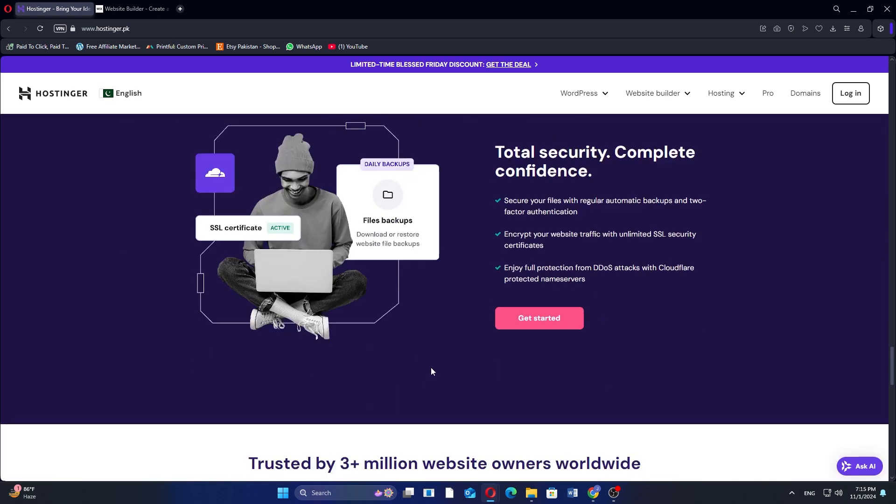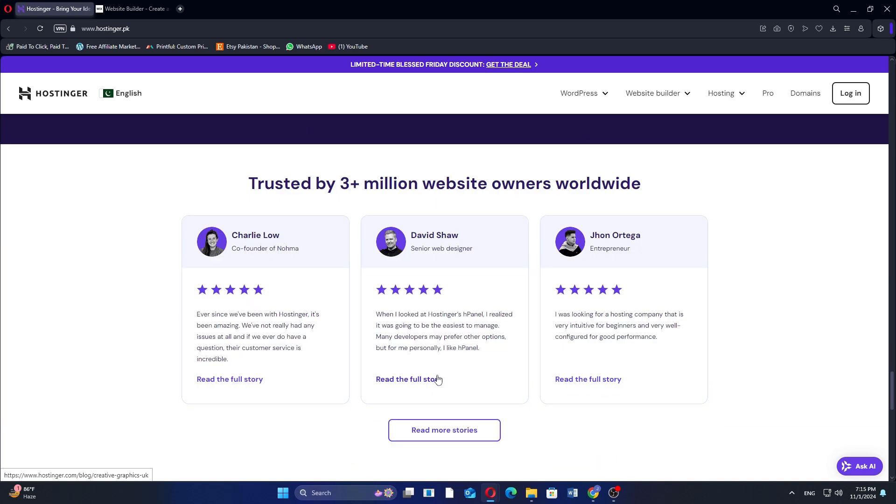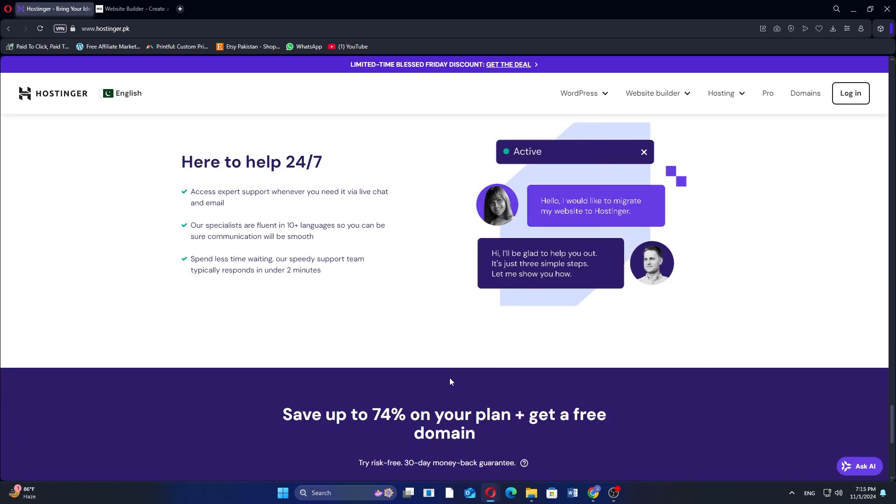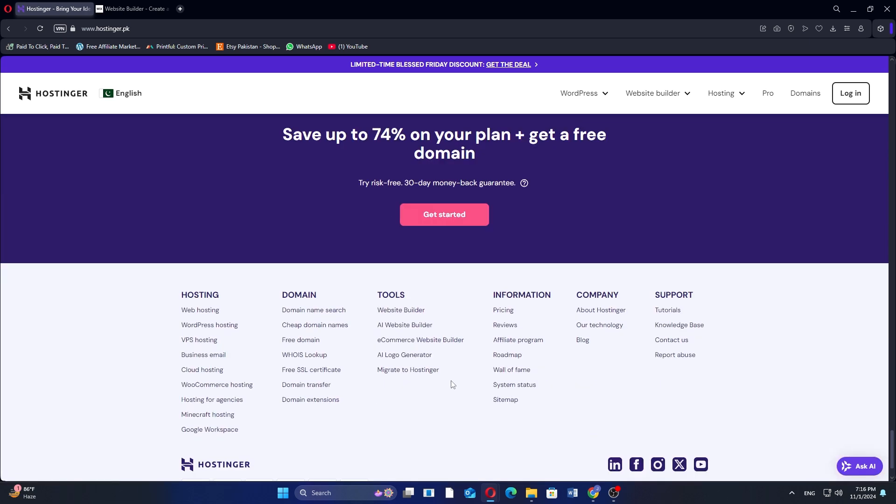Hostinger supports one-click installation for over 100 applications, including WordPress, Joomla, and Drupal, making it accessible for beginners.